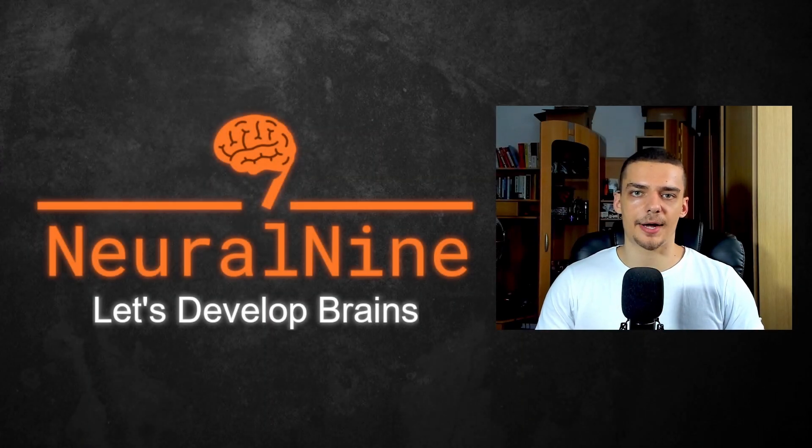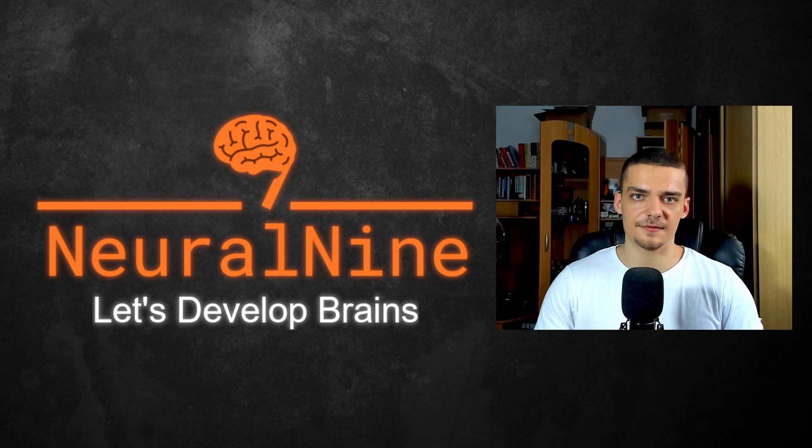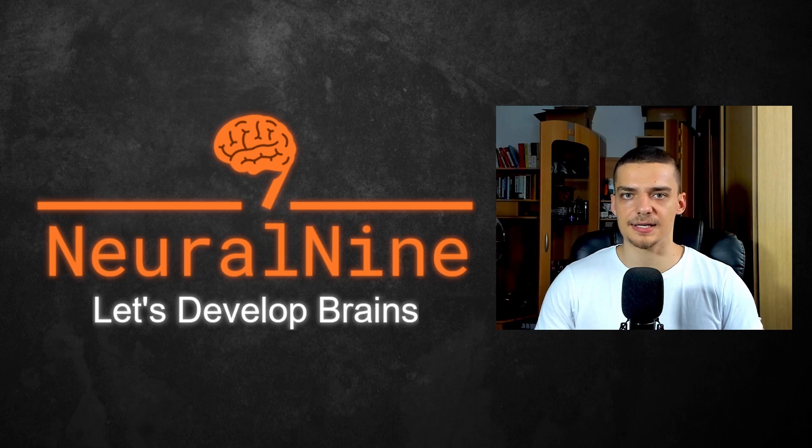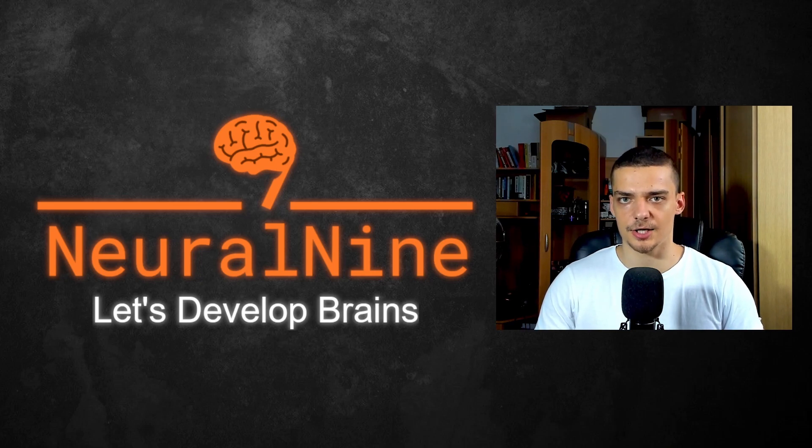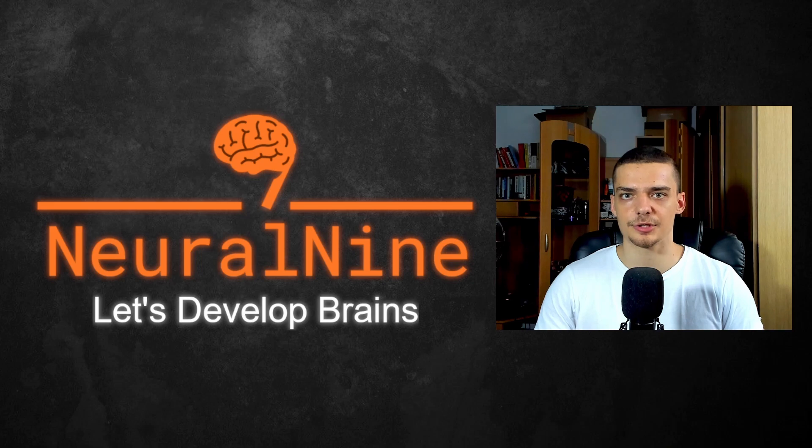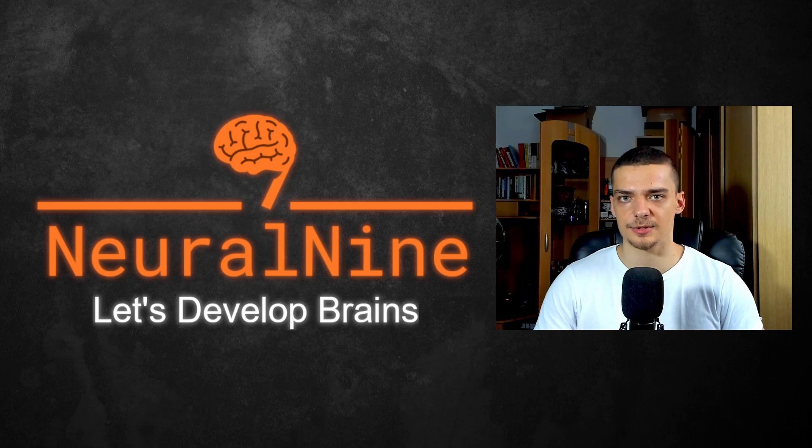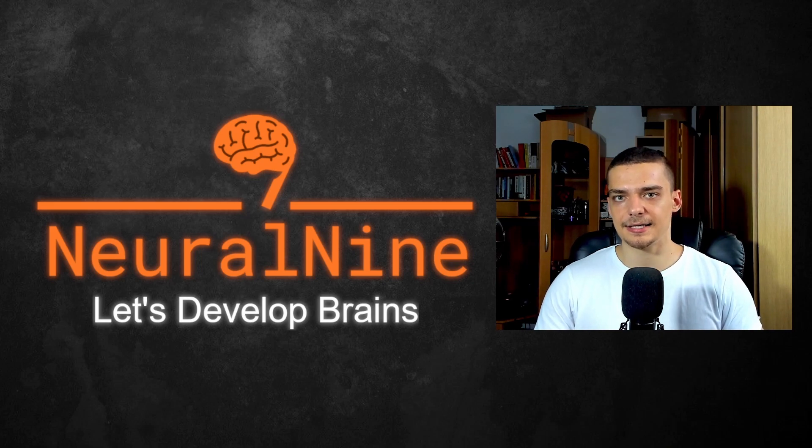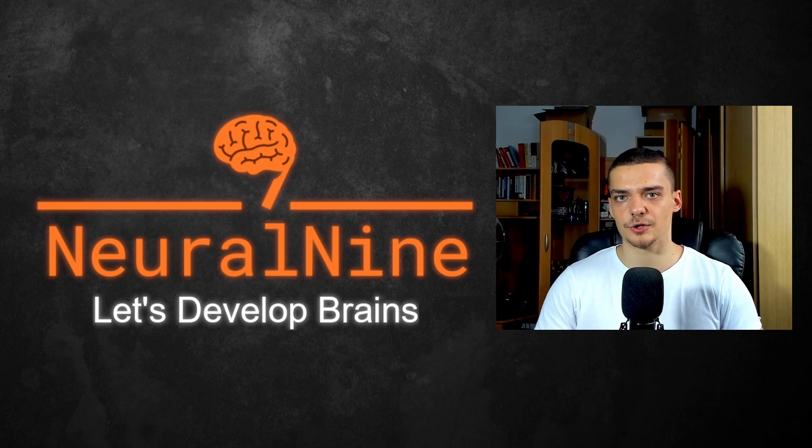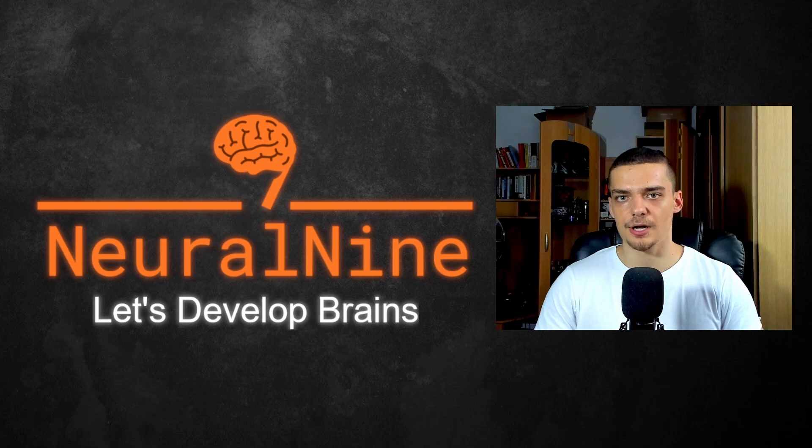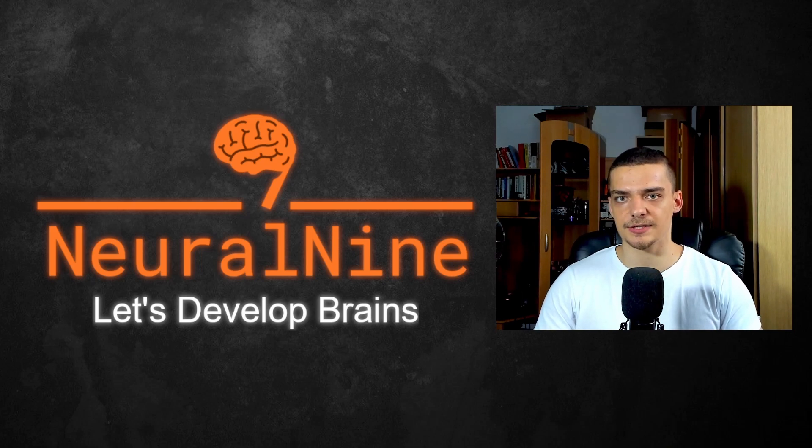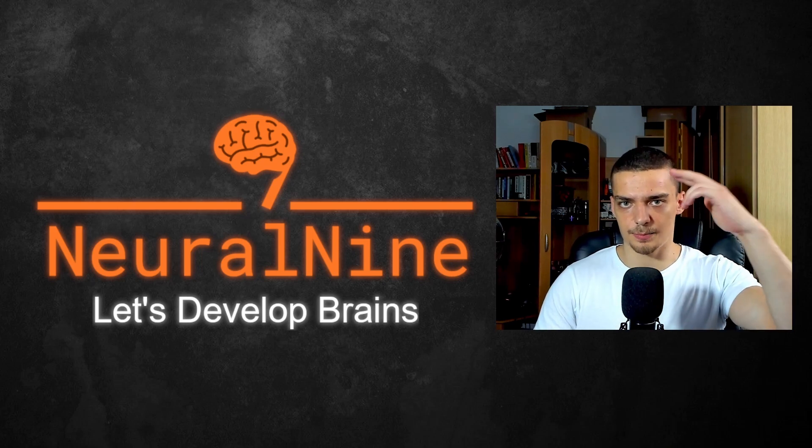So that's it for today's video. I hope you enjoyed it and I hope you learned something. If so, let me know by hitting the like button and leaving a comment in the comment section down below. And of course don't forget to subscribe to this channel and hit the notification bell to not miss a single future video for free. Other than that, thank you much for watching. See you in the next video. And bye.